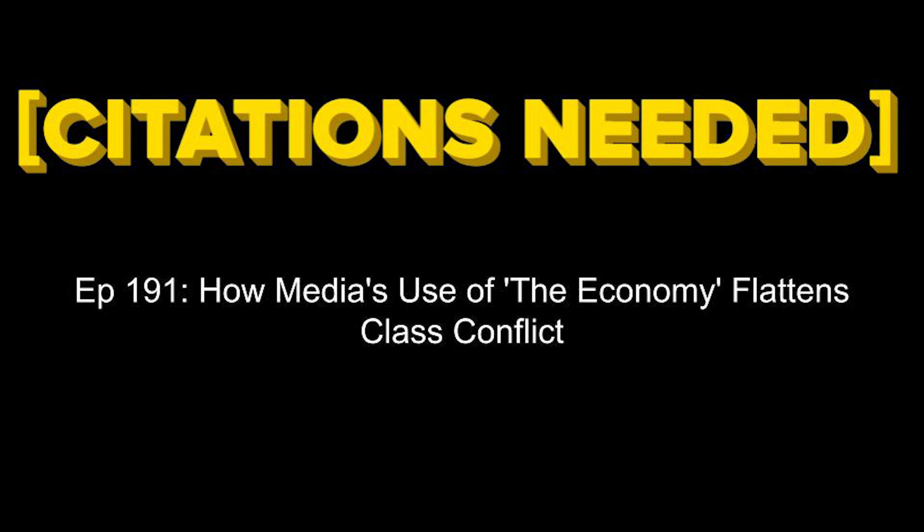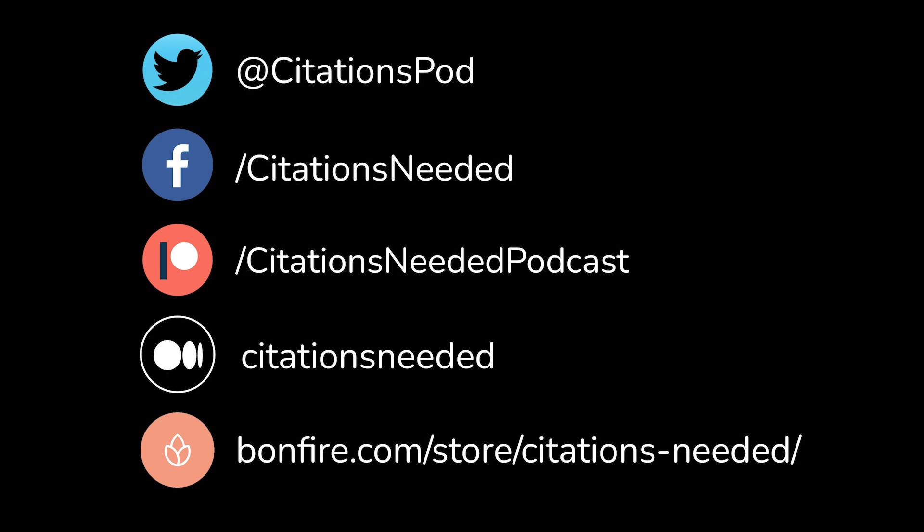This is Citations Needed with Nima Shirazi and Adam Johnson. Welcome to Citations Needed, a podcast on the media, power, PR, and the history of bullshit. I'm Nima Shirazi. I'm Adam Johnson. You can follow the show on Twitter at CitationsPod, Facebook Citations Needed, and become a supporter through Patreon.com slash Citations Needed podcast. We are 100% listener funded, never run ads or commercials, we have no corporate or nonprofit sponsors. Please help us out on Patreon if you can. Subscribe to keep us entirely independent and the episodes free.